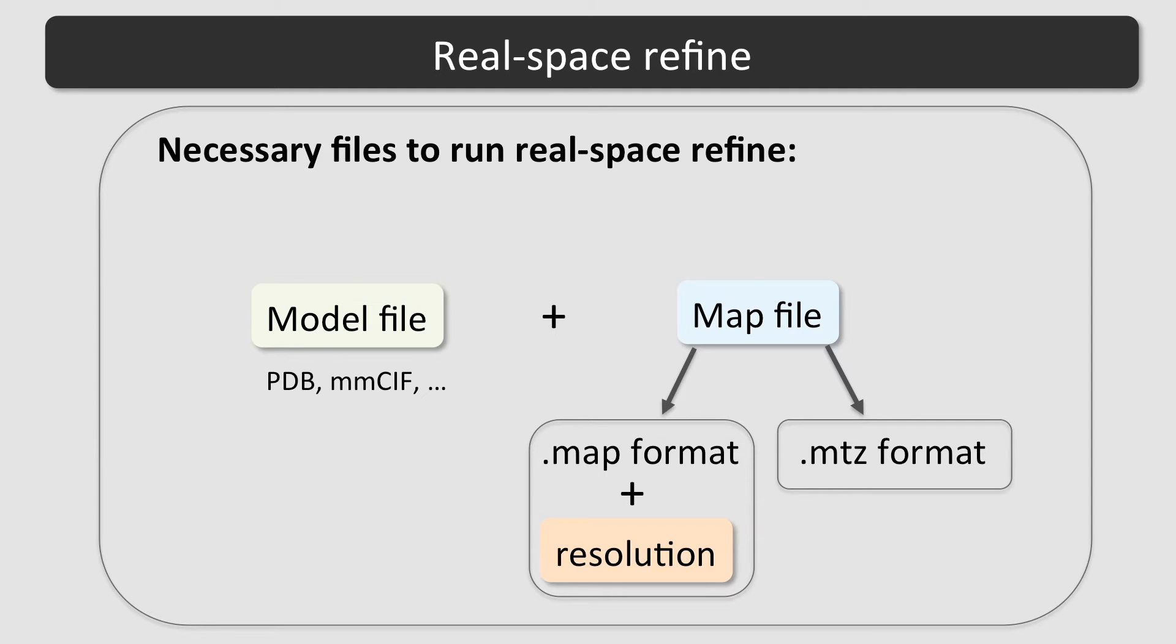Also, the unit cell provided in the model file should match the box information of the CCP4-type map file or the crystal symmetry information in the MTZ file.